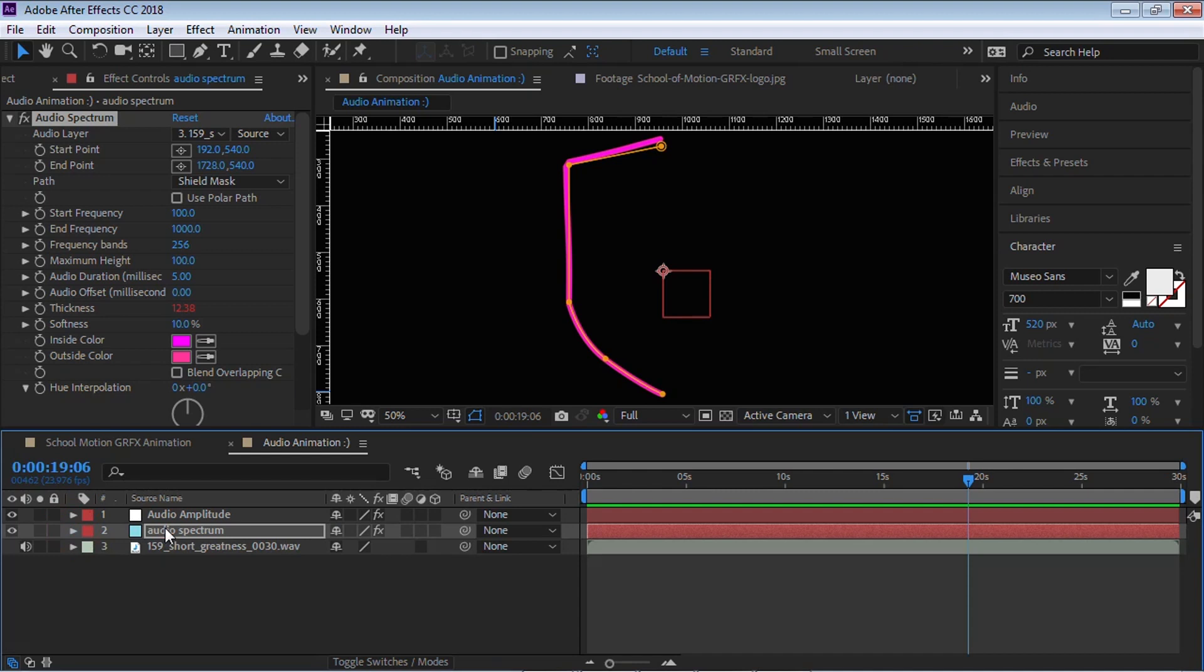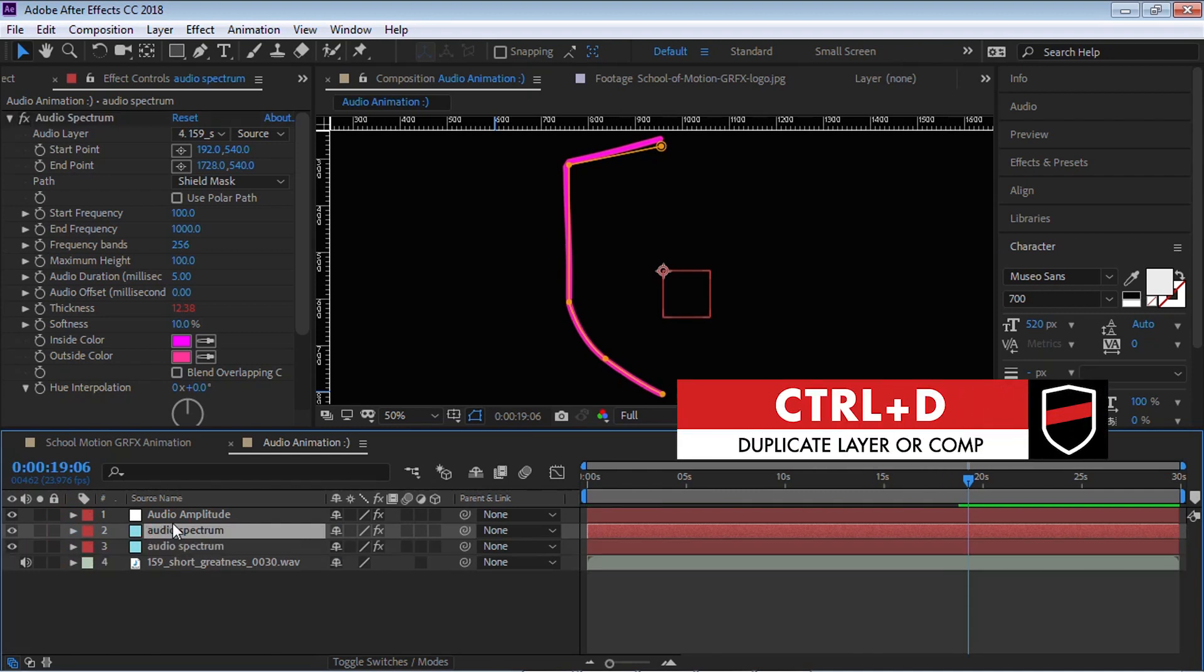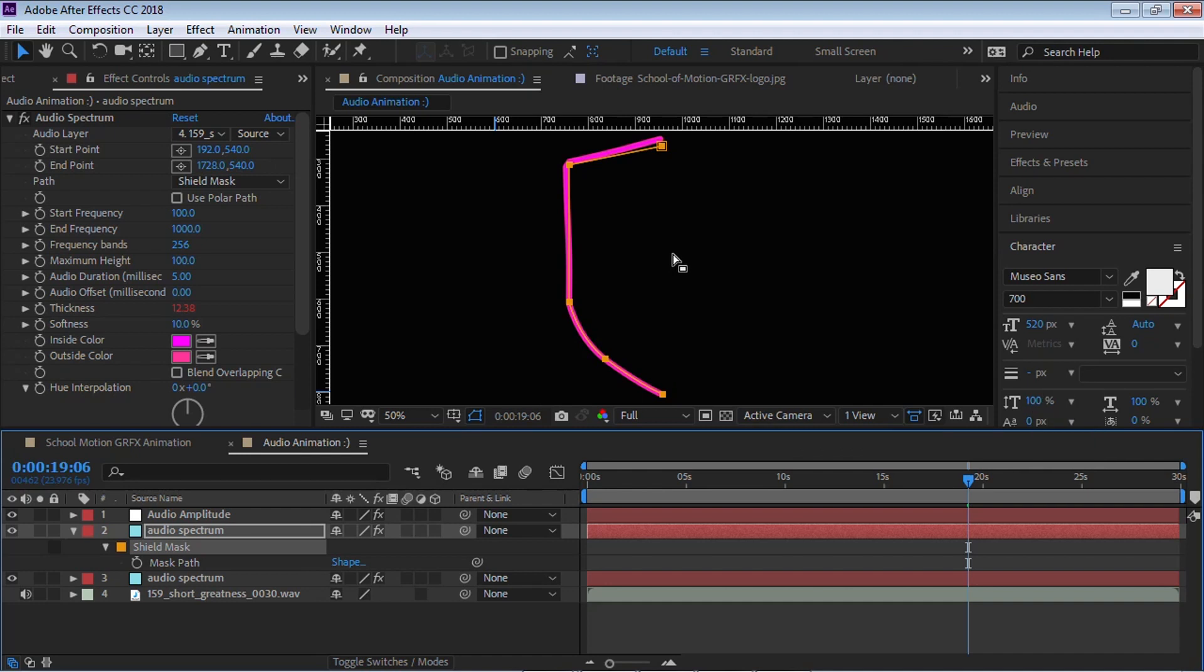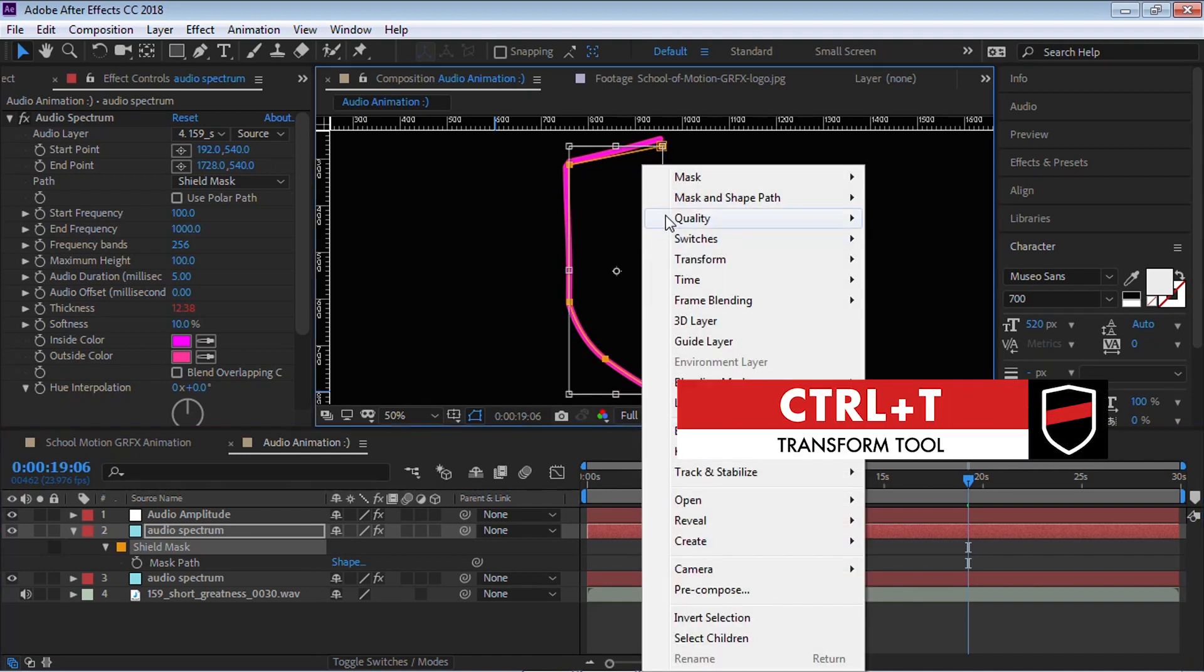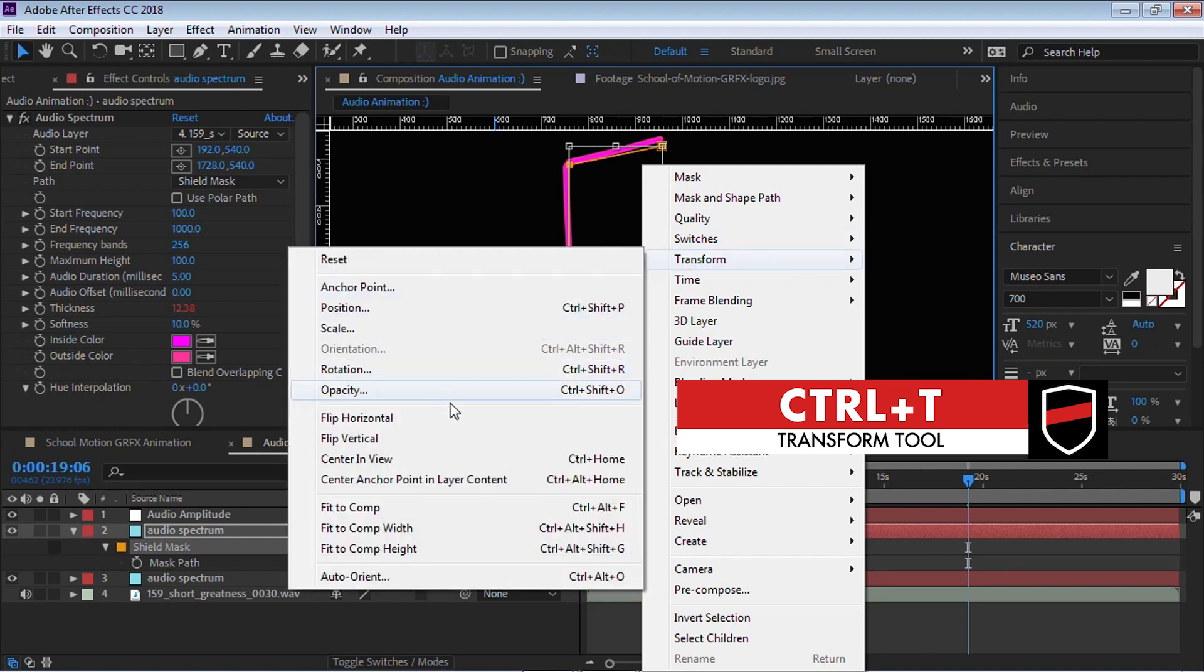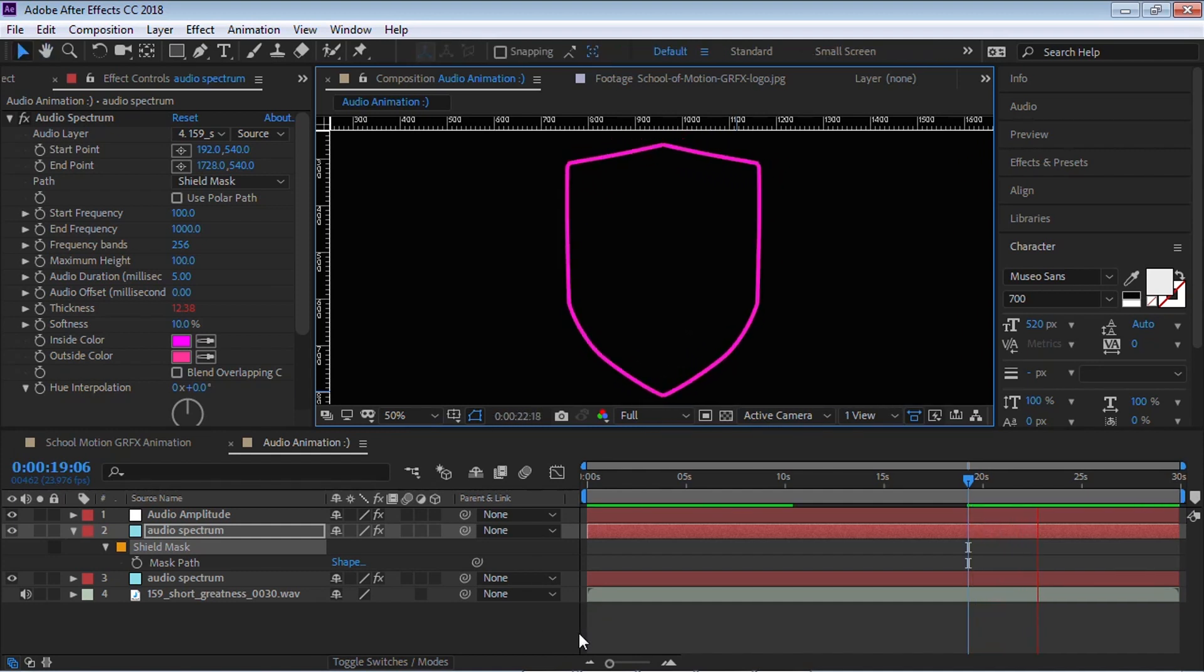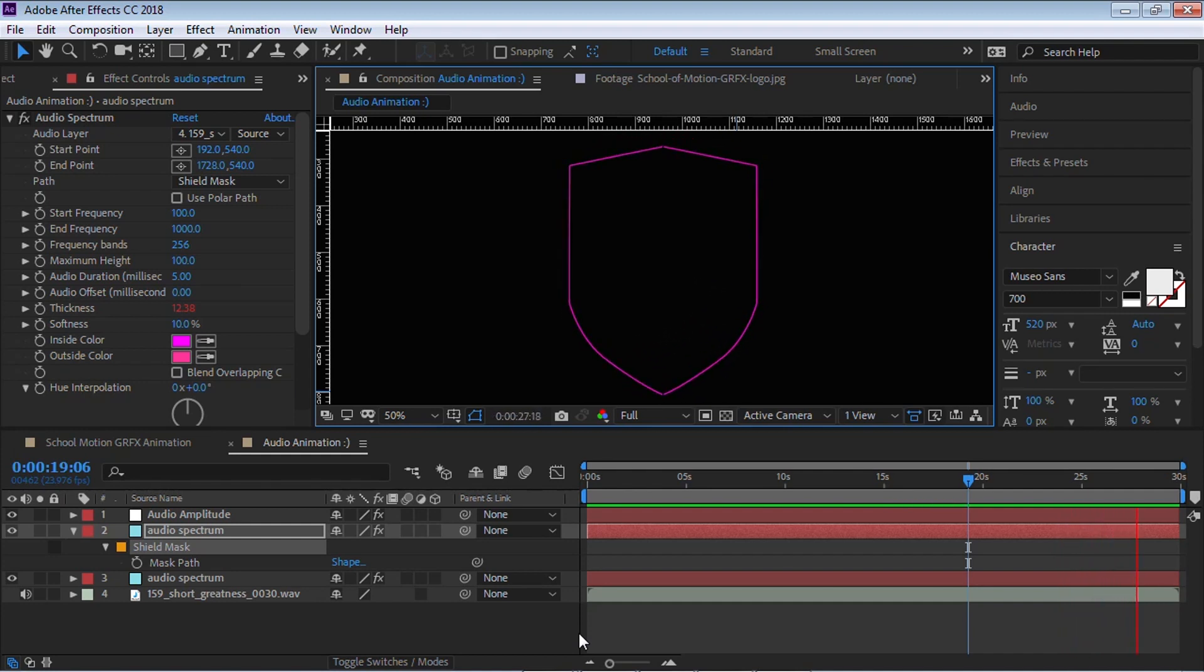Now, let's make a copy. Hit control D. Hit M to bring up the mask and hit control T for the transform tool. Right click and go to transform, flip horizontal. You have the other side of the shield. Let's play it back. It's looking really good.